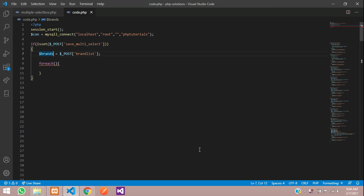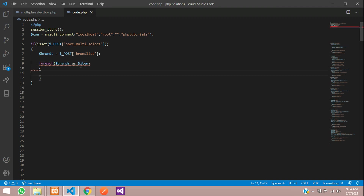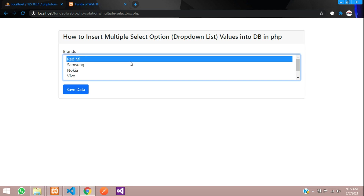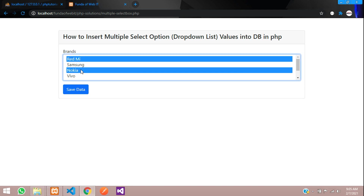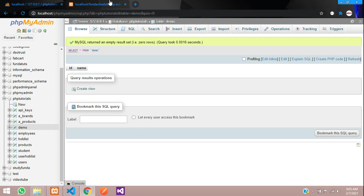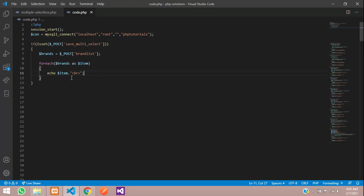Inside the foreach, we echo $item followed by a line break. Save the file and check the output. Refresh, select Redmi and Nokia, click Save — you can see two fields printed. Now let's insert this data into the database.